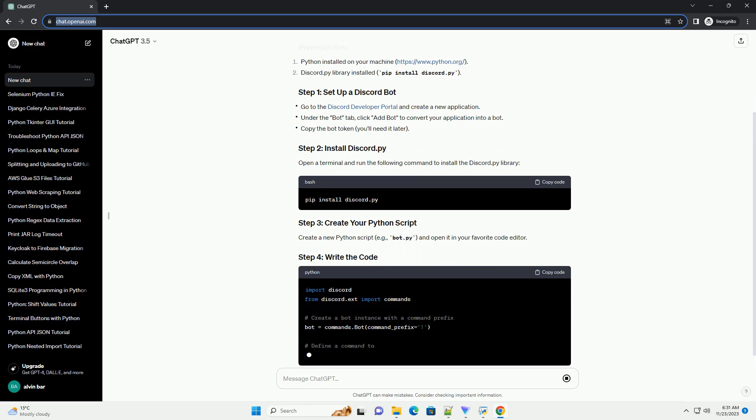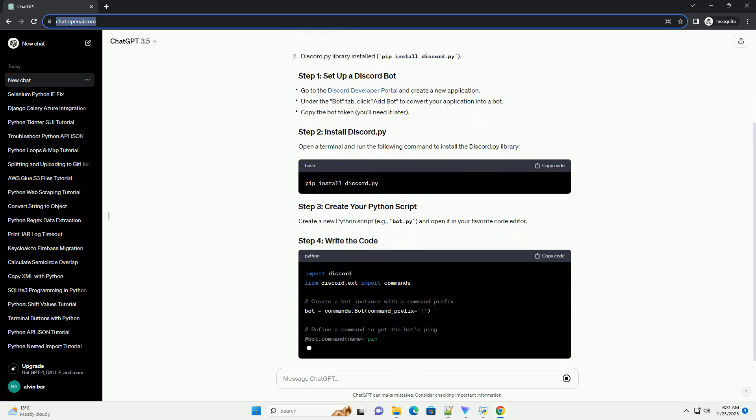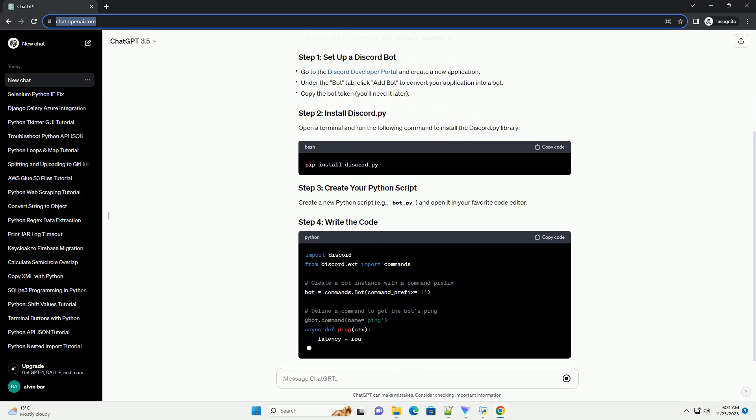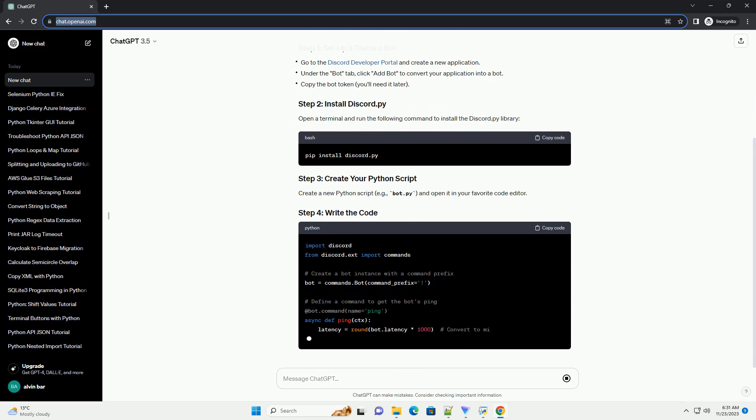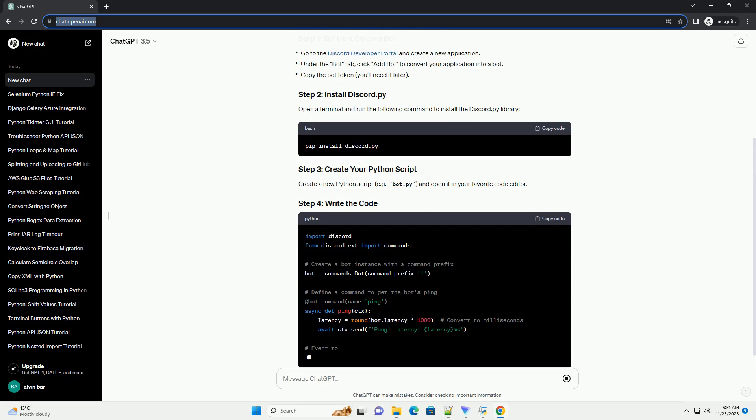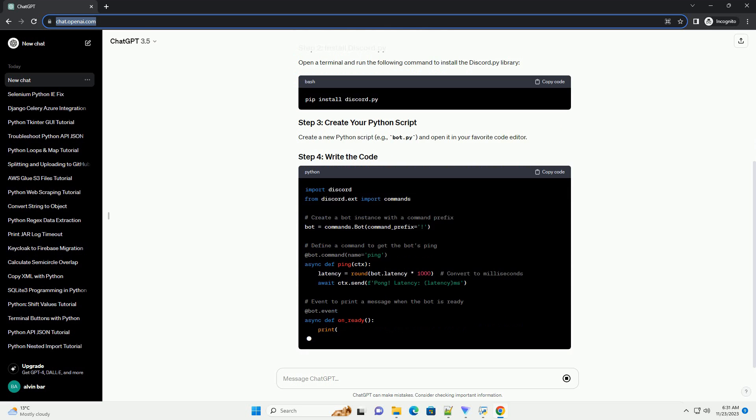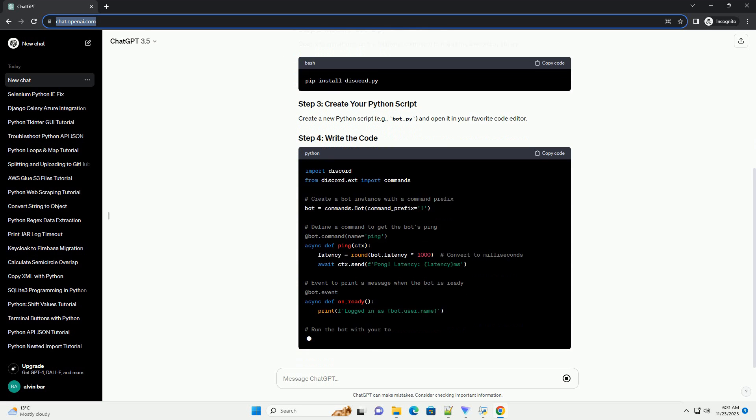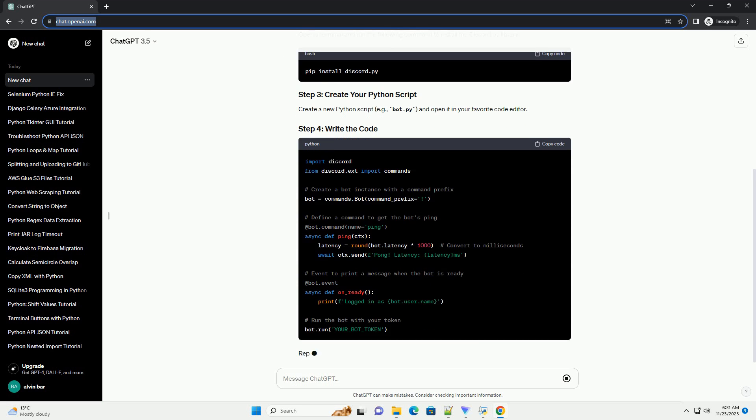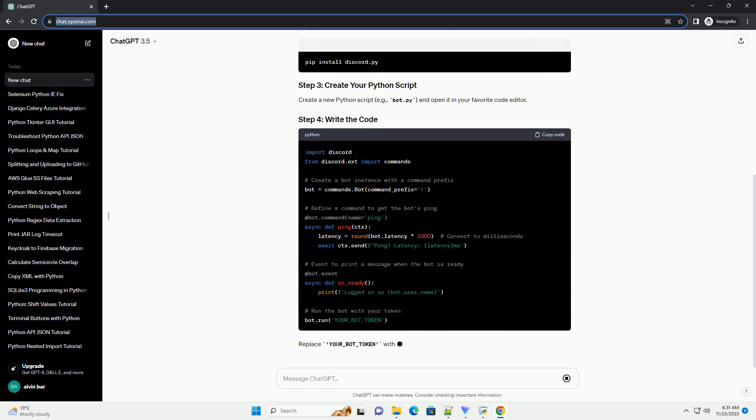Create a new Python script, example bot.py, and open it in your favorite code editor. Replace your_bot_token with the token you copied from the Discord developer portal.